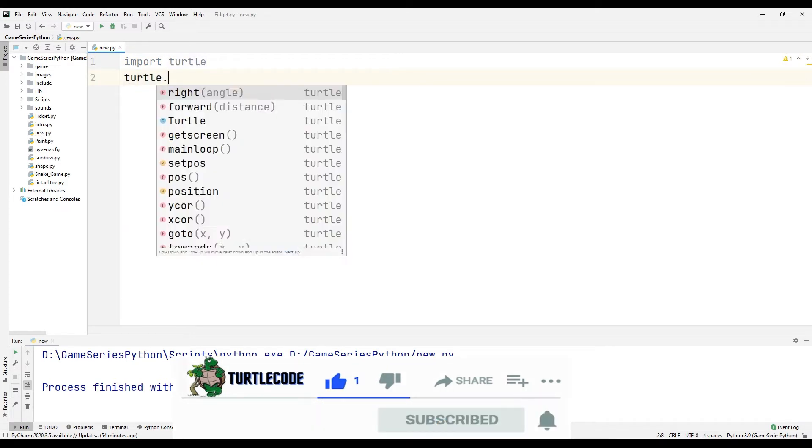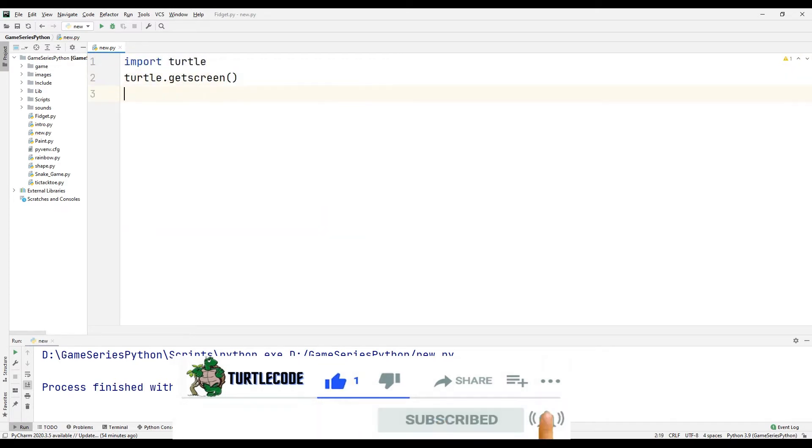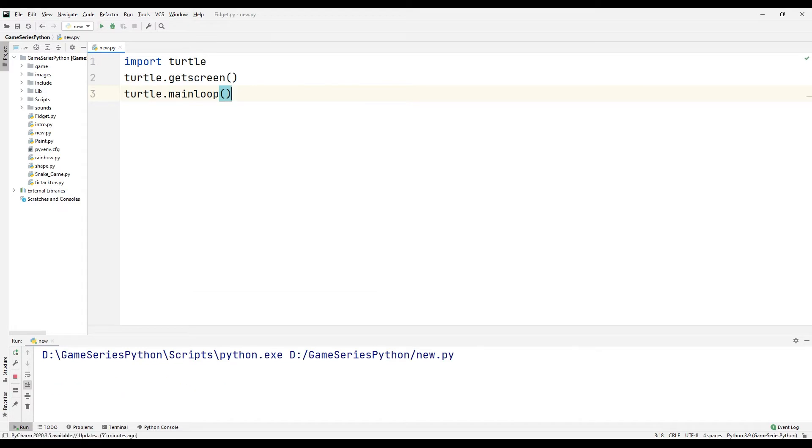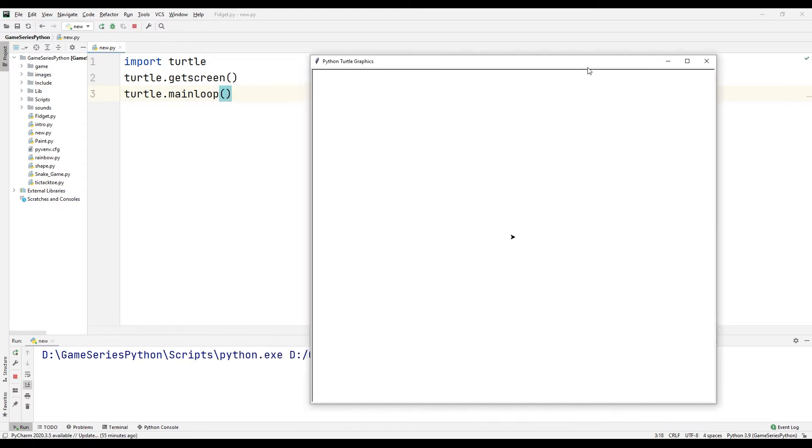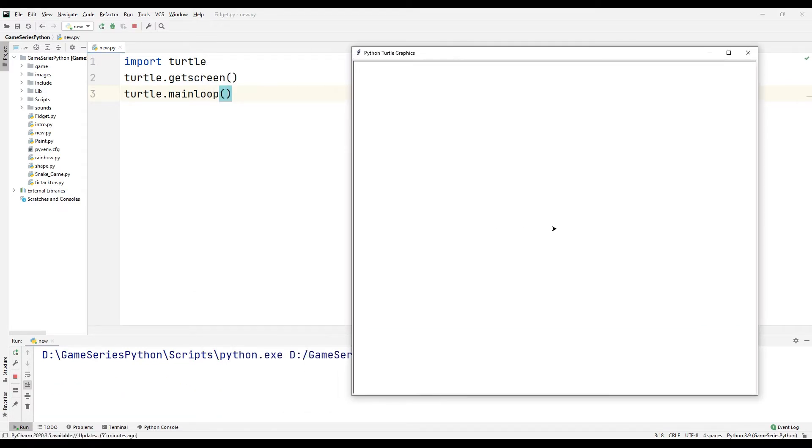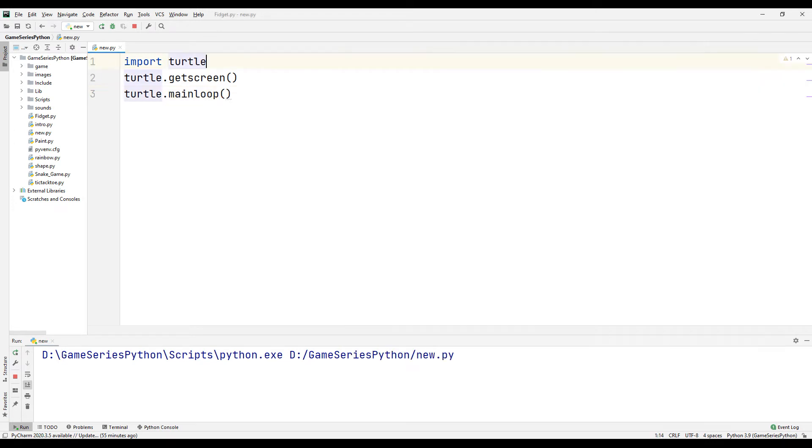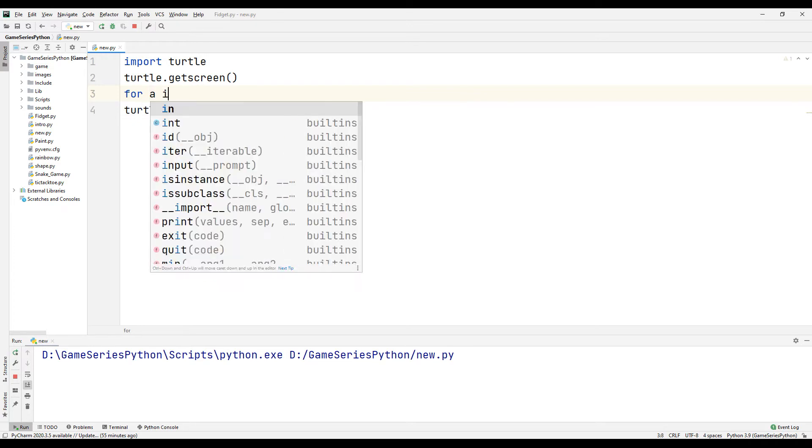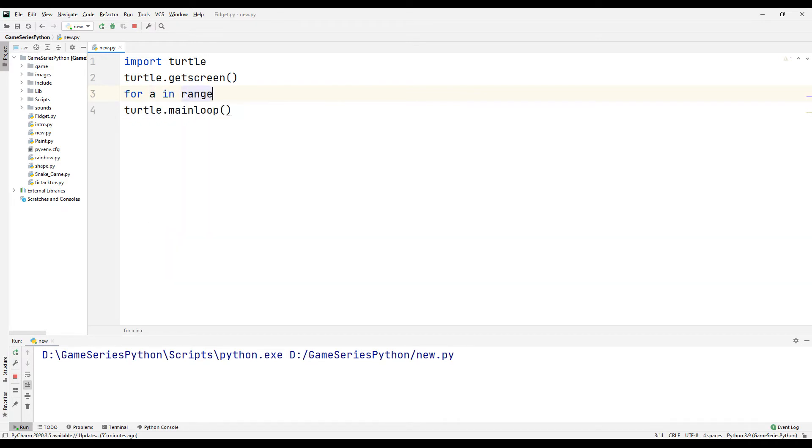Turtle get screen, turtle mainloop. Okay, it's cool. Now I want to draw a triangle. For that, for a in range 3.